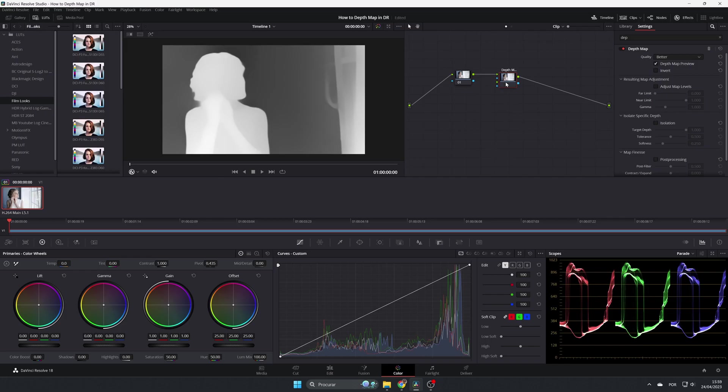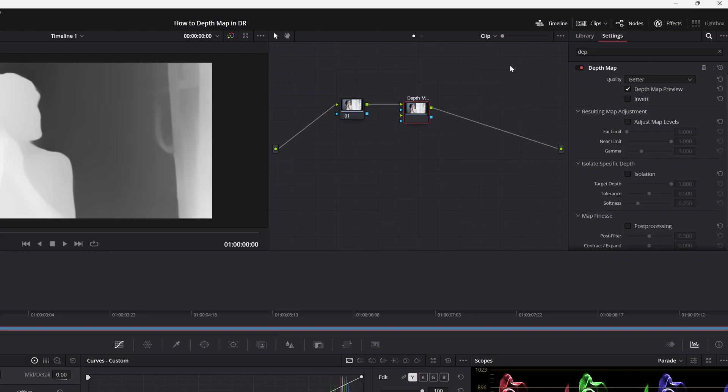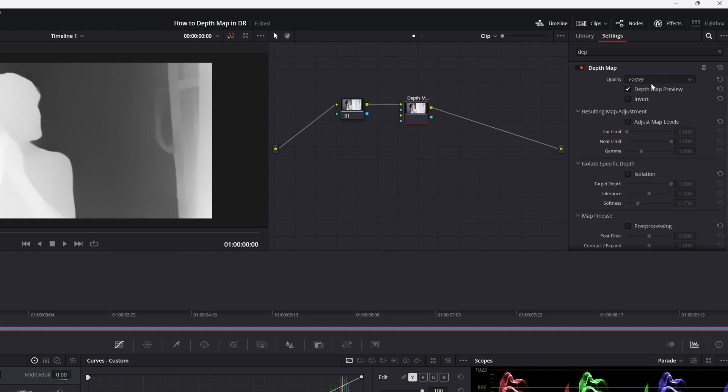So here we have it. As you can see, it immediately converts this to black and white, where the white is the nearest to the camera and the black is the furthest away from the camera. First of all, you have here two options: better and faster. If your computer is a little bit slower, you can use the faster. Let's use the faster.